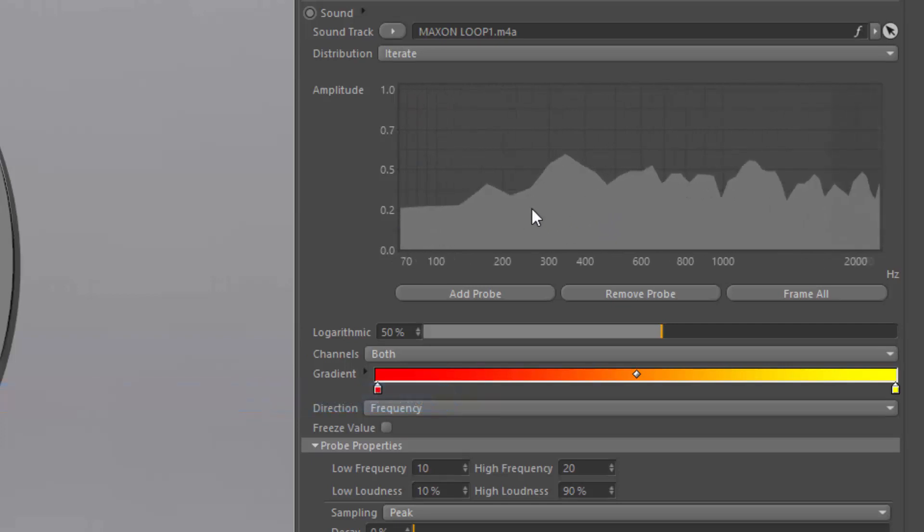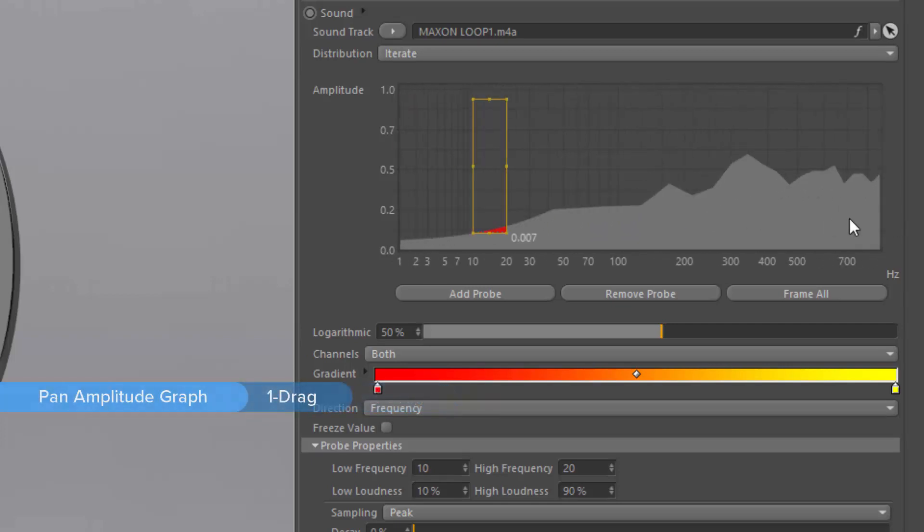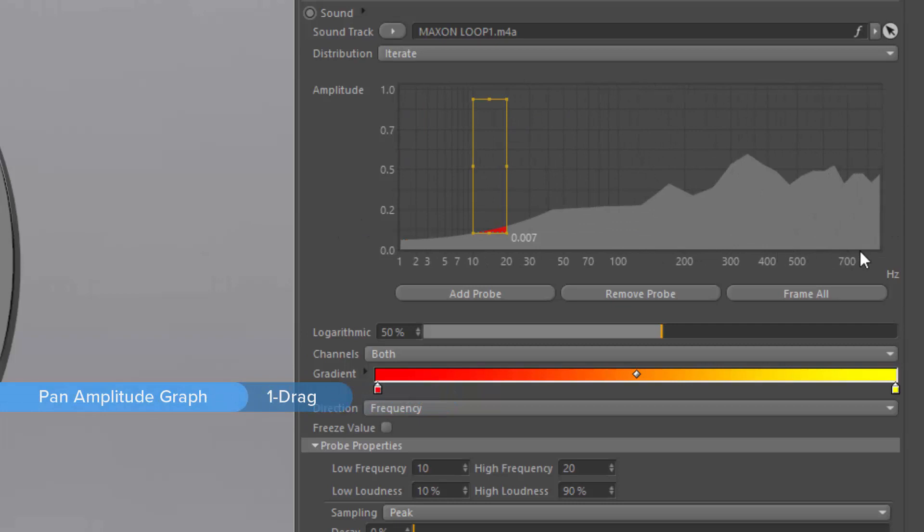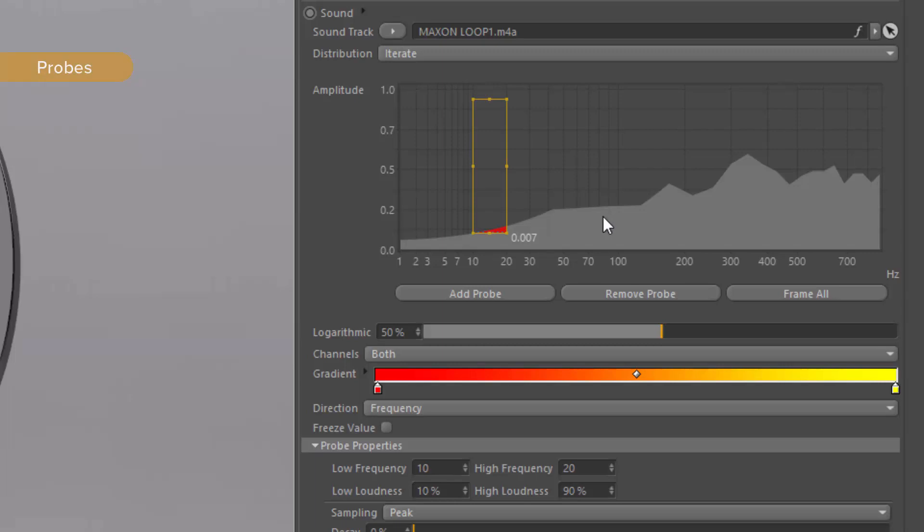If you hold down the 1 key as you drag, you can pan back and forth in order to view different frequencies. It's really handy to get a detailed view of this graph, because you use the graph itself to choose which portions of the audio will drive the animation of your objects.